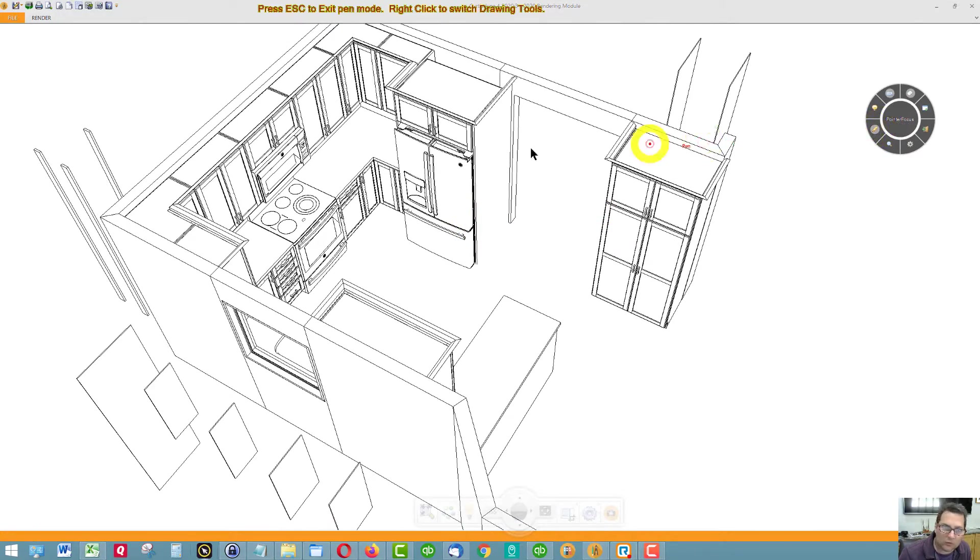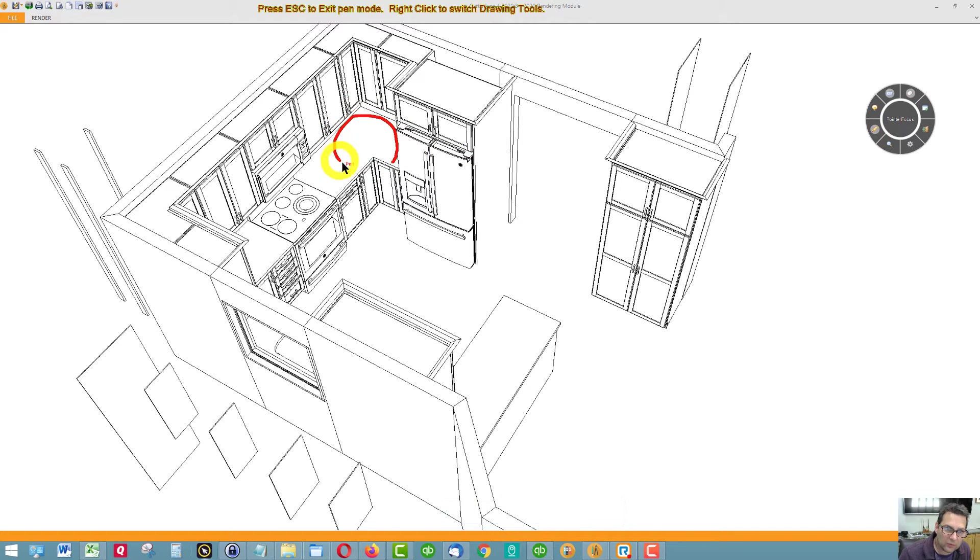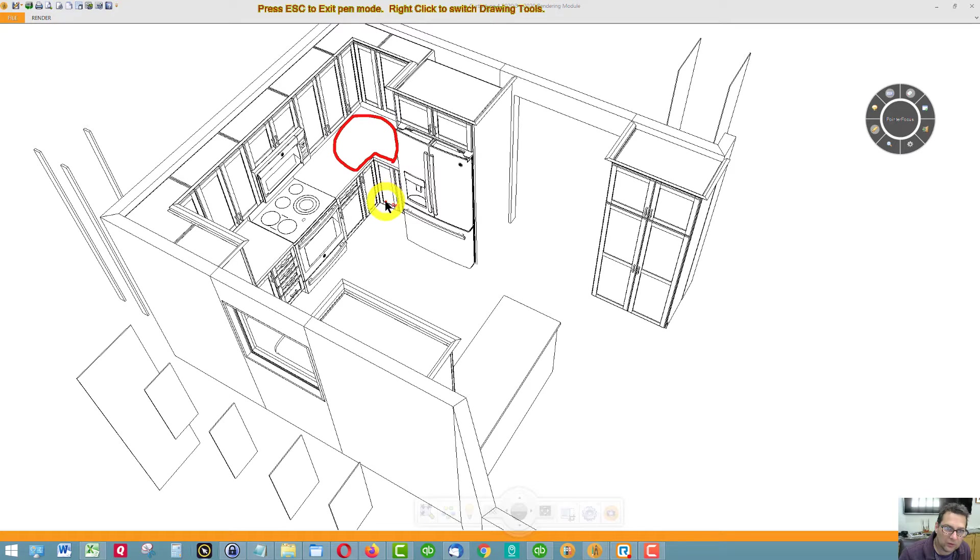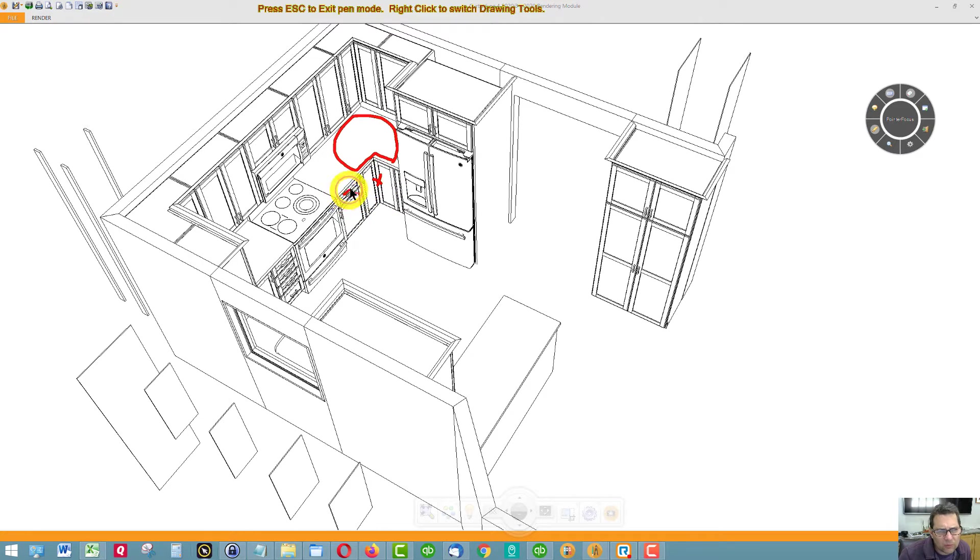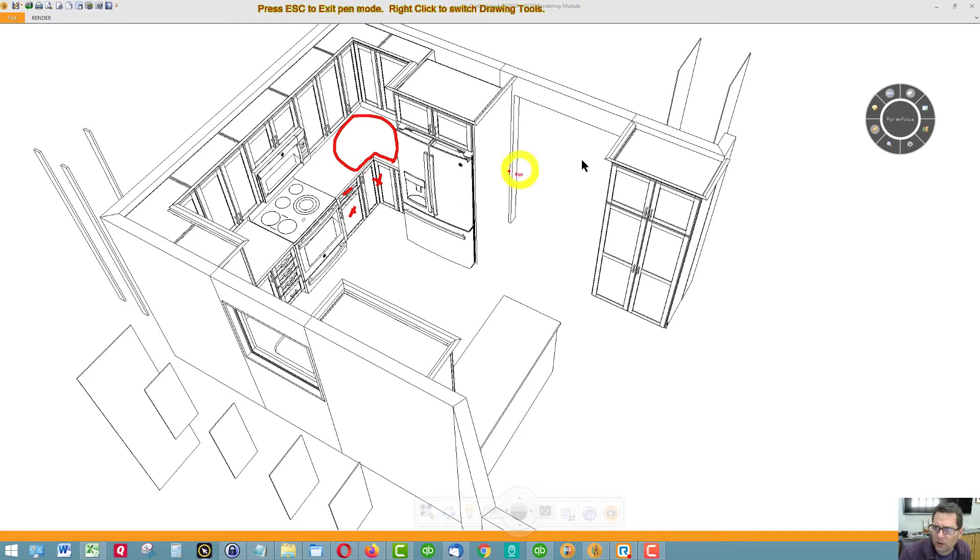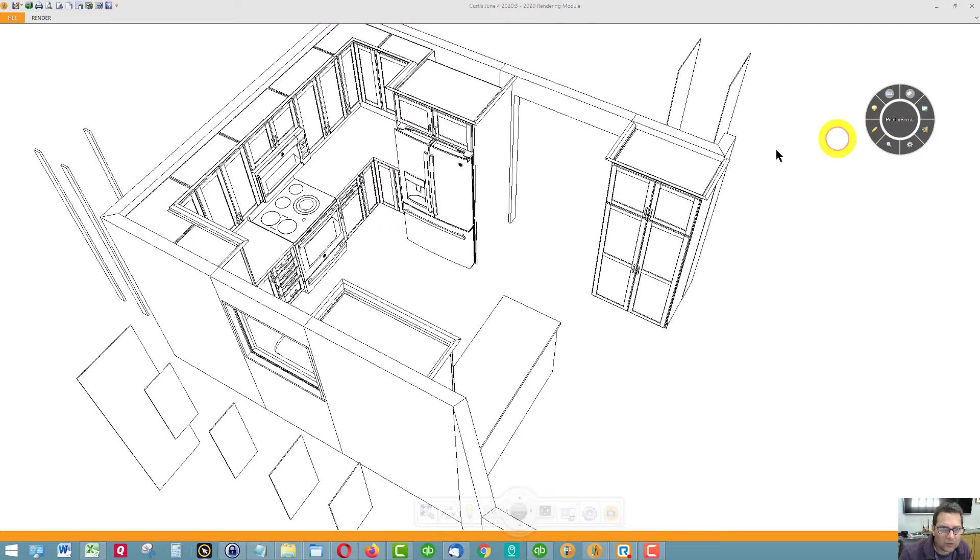We have a super lazy susan cabinet with two trays that look like this. We have a cabinet with a drawer and a door. It's a base cabinet.